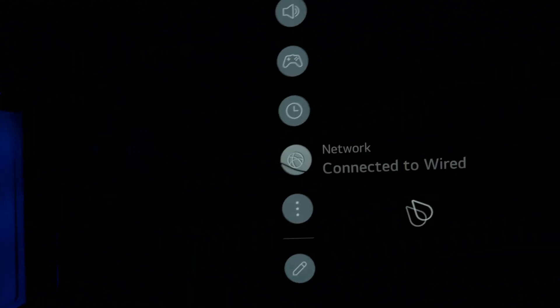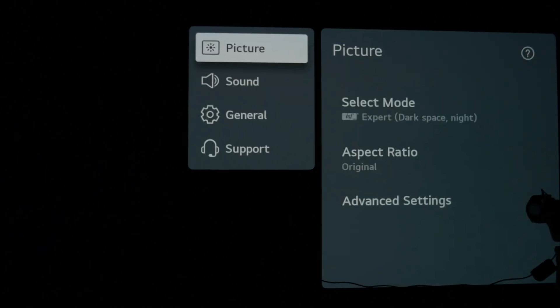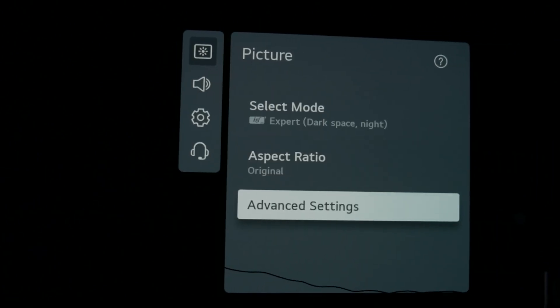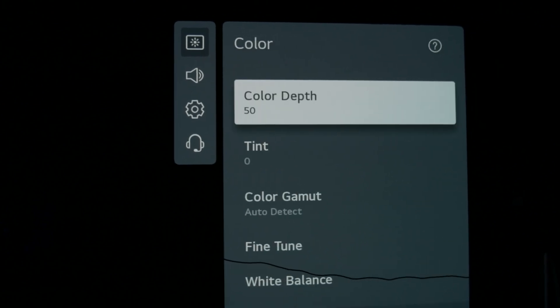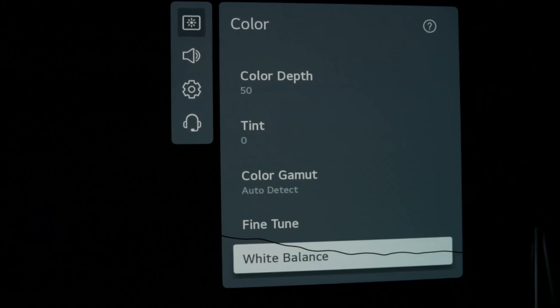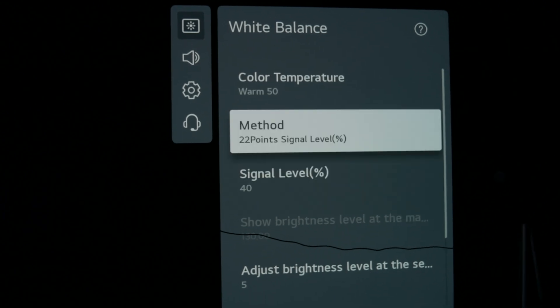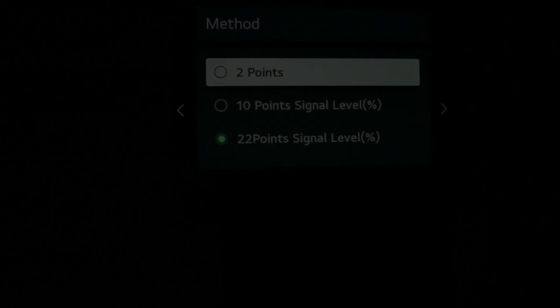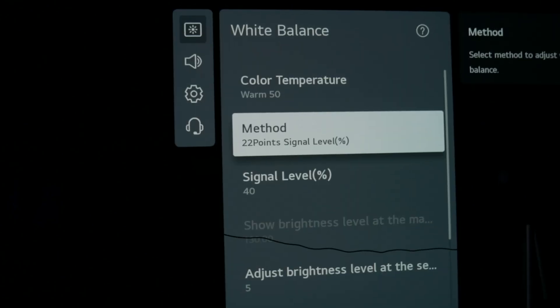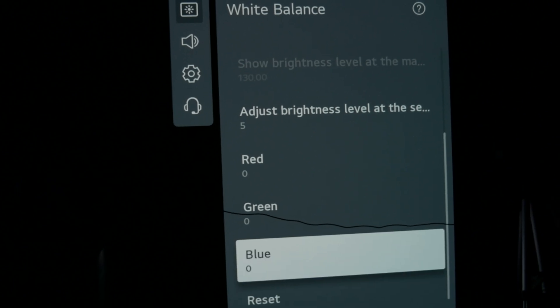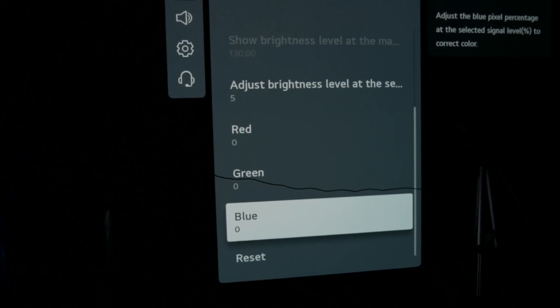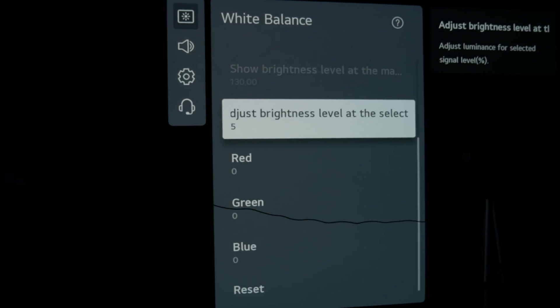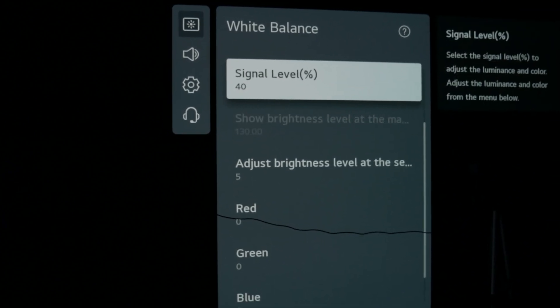Now I'm going to go through the settings. You want to go to color, down to white balance, and change this. It should say two points at the start. You want to change it to 22. If we come down you can see there's red, green, blue. We don't want anything to do with those. We only want to adjust brightness level and the signal level. I'm going to bring this down to the bottom where we start. 2.5 is as low as it gets.